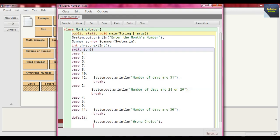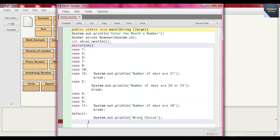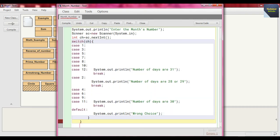Now we just end our switch case, now we end our main method, and then we end our class month_number.